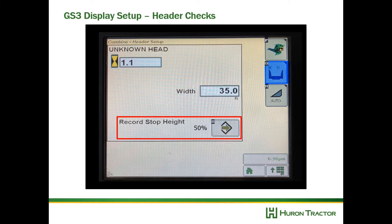After that we're going to adjust our record stop height. I've just got some typical values in here, but you want to adjust accordingly. This is when the documentation starts and stops, so make sure that's set right.